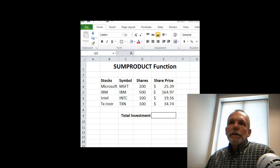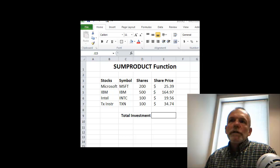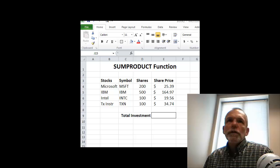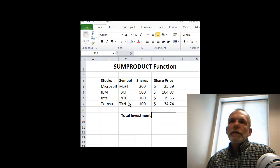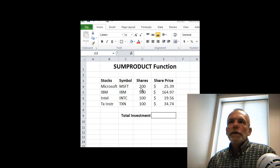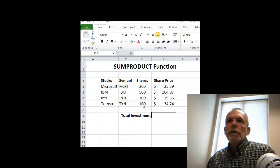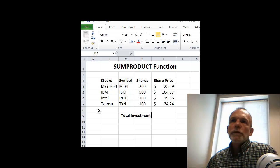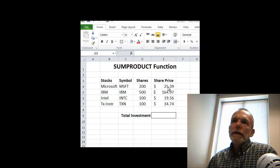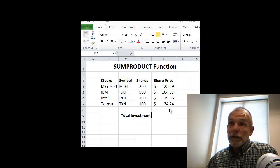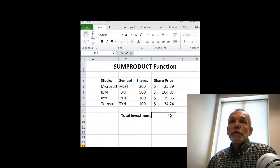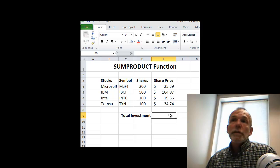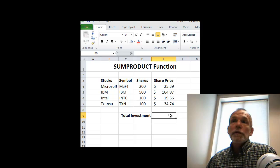Welcome back. We're going to look at a very useful function called SUMPRODUCT. If you look at this example on the screen, suppose we own a certain number of shares of four different stocks, and on a particular day at a particular time, we see the share price as shown here, and we want to know the total value of our investment at that particular point in time.